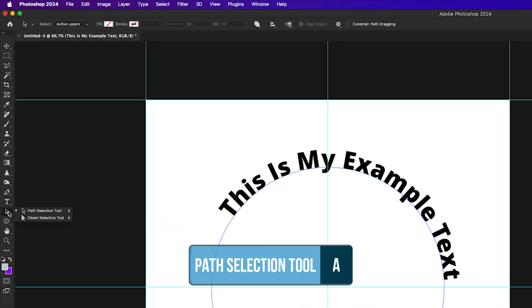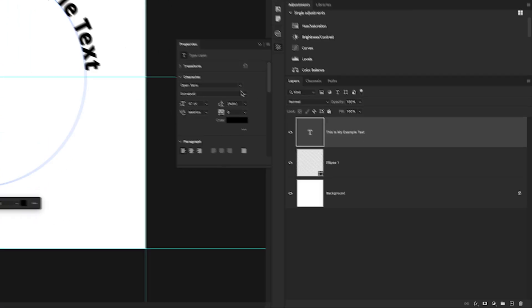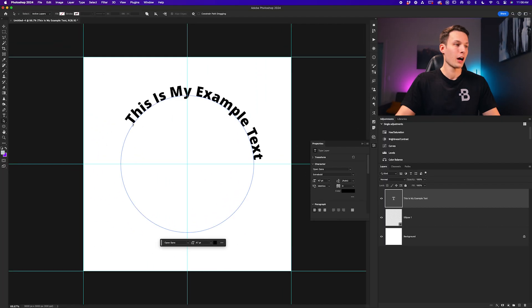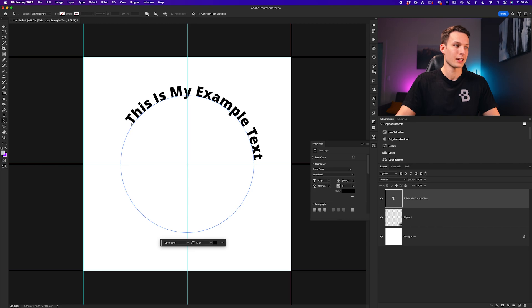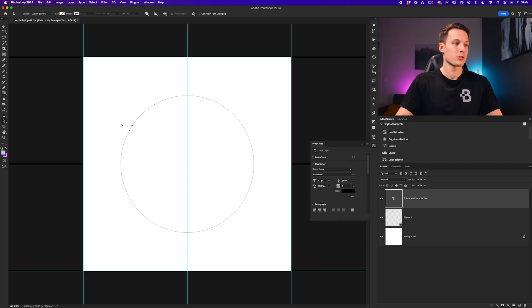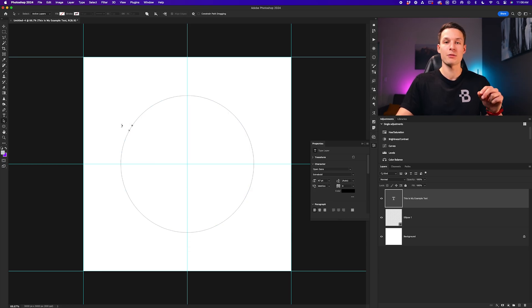Going to the path selection tool within the toolbar with our type layer selected, we can hover just before the beginning of our text and then click and drag out like so. This will separate the starting and end point of our text.